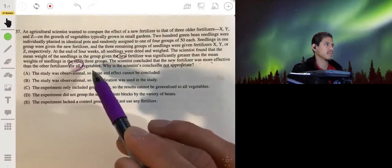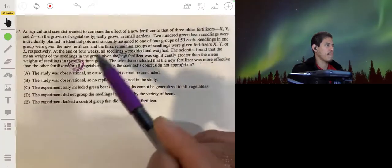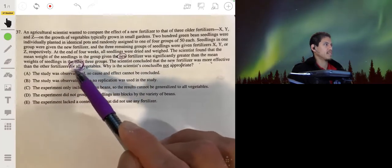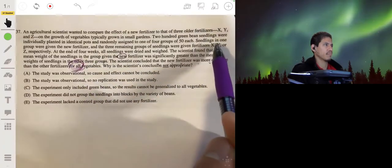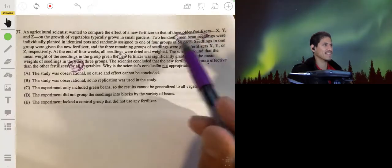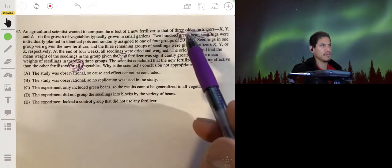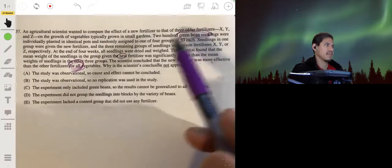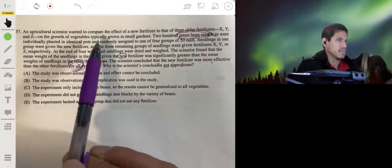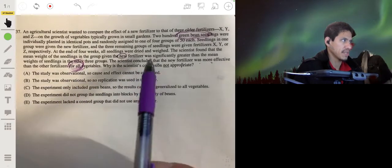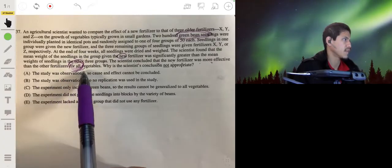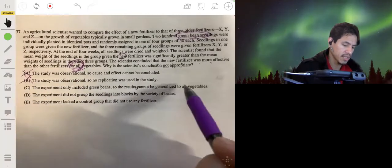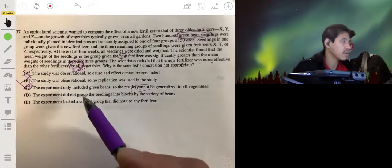The scientist concluded the new fertilizer was more effective than the other fertilizers for all vegetables. Why is the scientist's conclusion not appropriate? He's applying it to all vegetables, but he only really tested green bean seedlings. You can't apply this to all vegetables because green bean seedlings may react differently to this fertilizer than other vegetables. The experiment only included green beans, so the results can't be generalized to all vegetables. That's our answer.